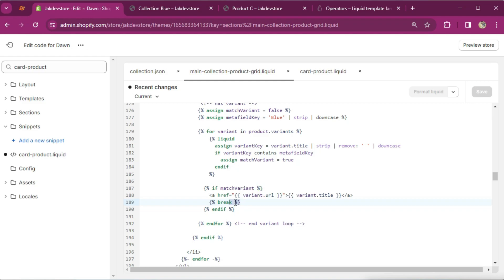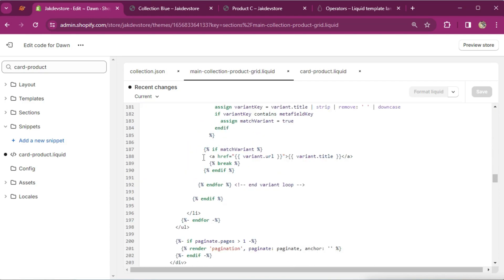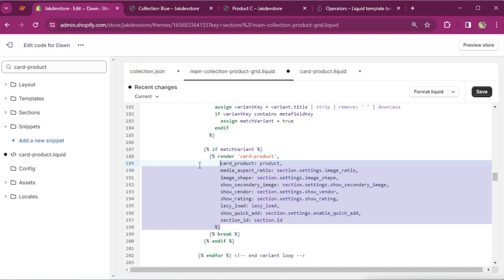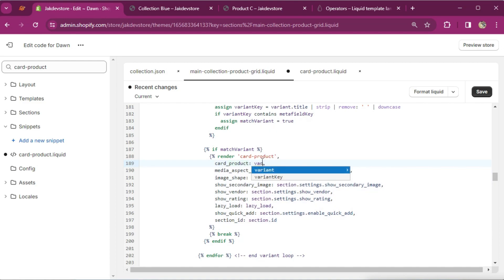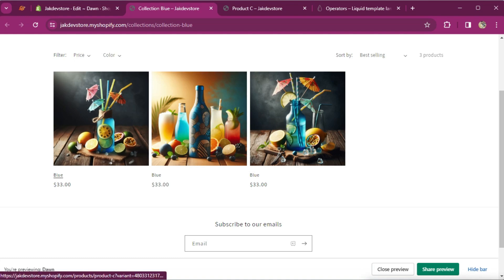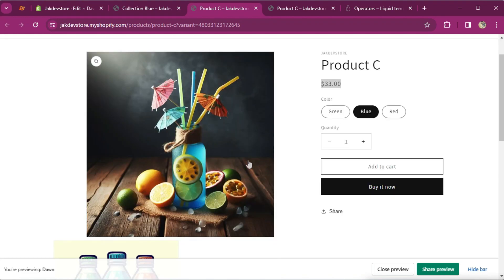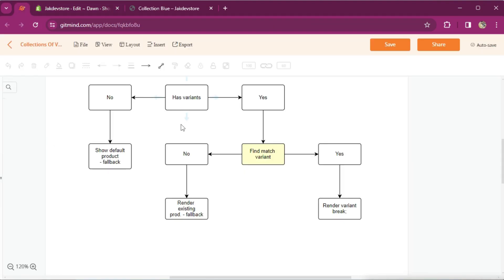If it finds the exact match variant, it's going to break the loop. Now instead of rendering the URL, we can render the card that we commented out. I'm going to copy this card, paste it here, and instead of passing the product object, we need the variant object — I'm going to pass the variant object. Save it and see how it looks. Here's our 'blue' collection — as you can see, if I click here the blue is selected, here's our pricing, here's our featured image, everything is here.